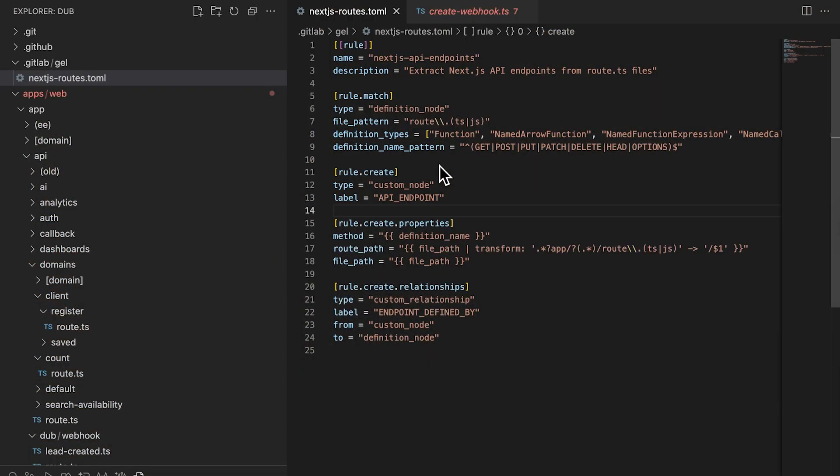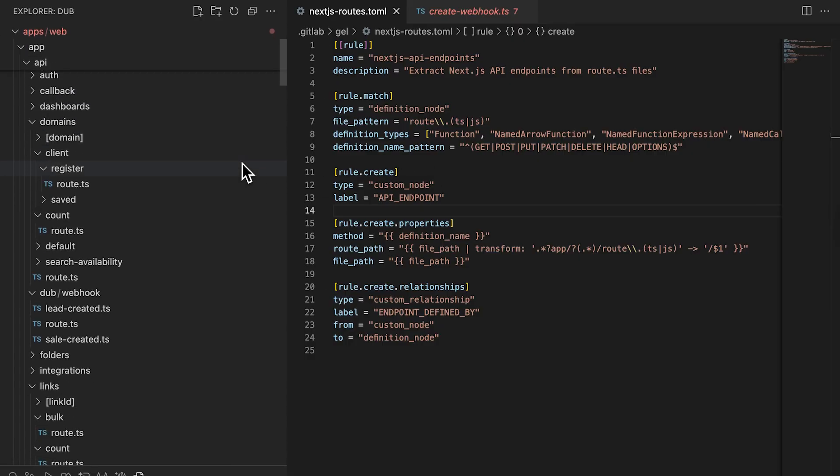Now, let's take a glimpse into some of the future capabilities of the knowledge graph. We want this to be a framework that developers can use to extend their own knowledge graph. Let's use Next.js as an example.